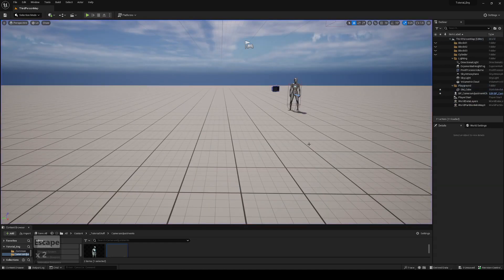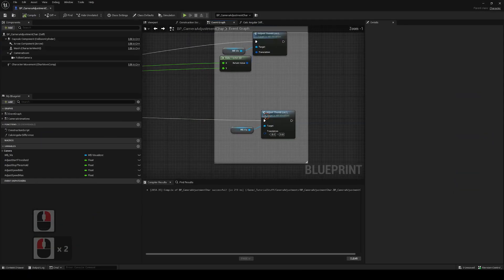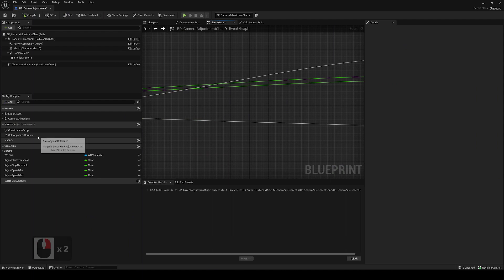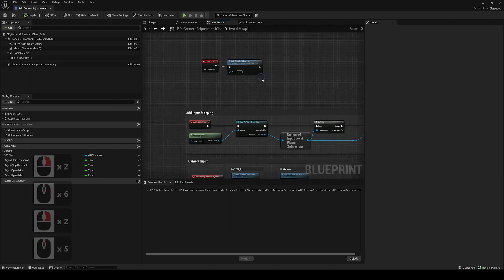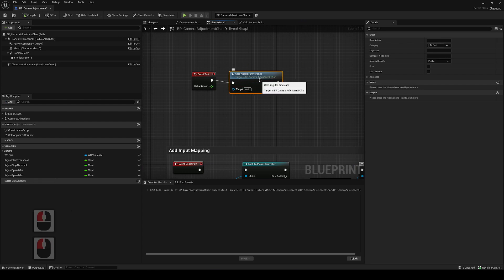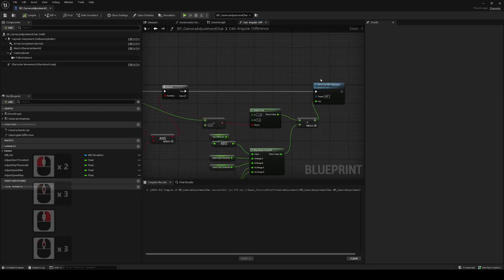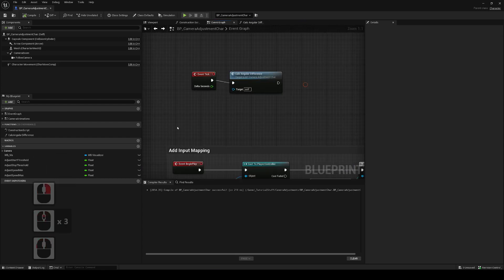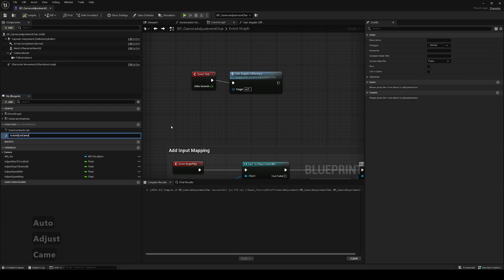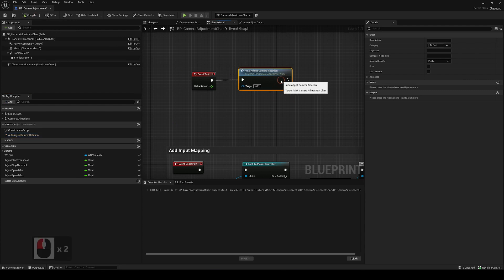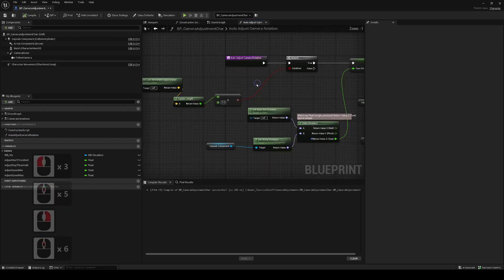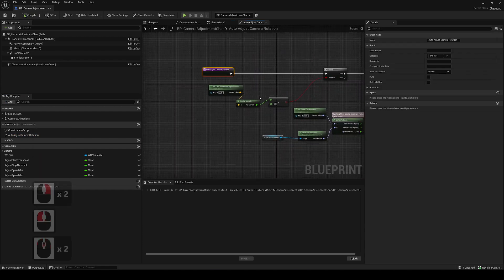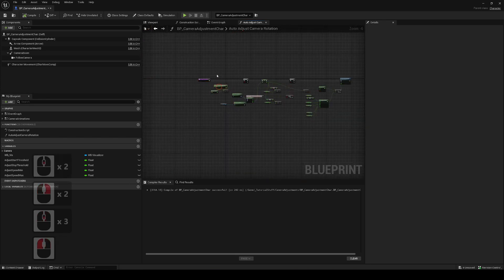So if we go back to the blueprint we were working on before. We had it on tick and the name is calculate angular difference, but it's actually adjusting it. So we'll just name this to be more appropriate: auto adjust camera rotation. Our condition, we're basically just going to need one more condition before any of this happens.